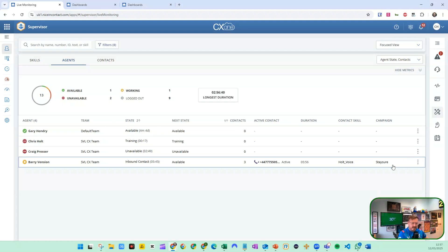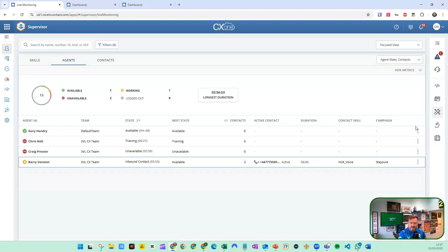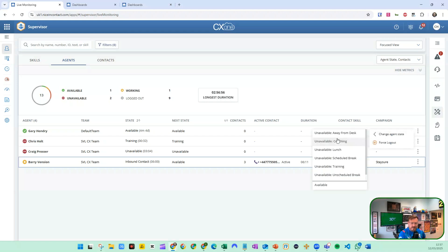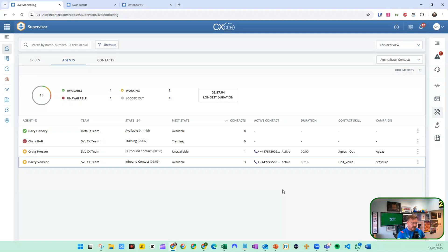We can also make an agent available, though it doesn't mean you should. I could make Craig available from the list, but bear in mind the consequences to your customer and agent experience if you do that. Likewise, Gary is in the default team — I could make him unavailable, just away from his desk at that point. If it doesn't allow it, it will give an error. It does depend on your roles and permissions and what you've got available to you.